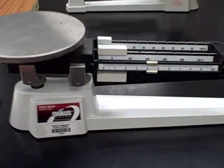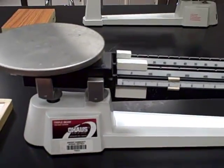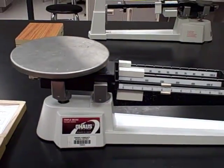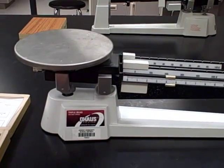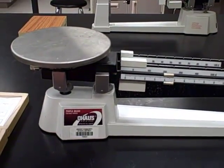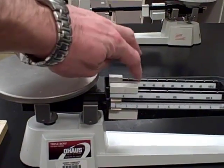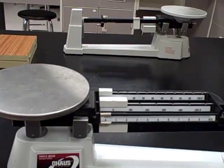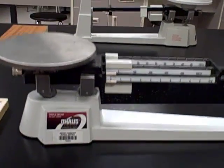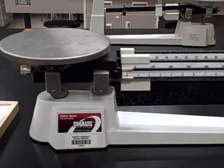First thing you need to do when you get to a balance is make sure it's calibrated. In order to calibrate it, first make sure all three riders are slid to the zero position, and then check over here to see if it's already calibrated. In this case, you can see the line on the left is not lined up with the zero mark on the right, so I have to do some calibration.